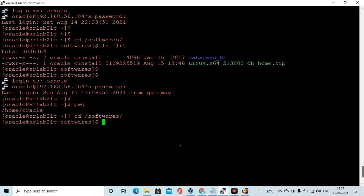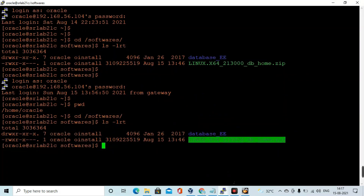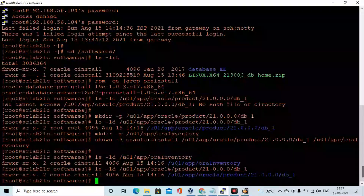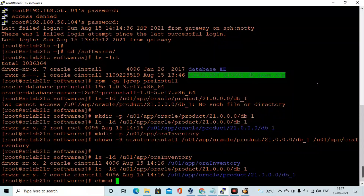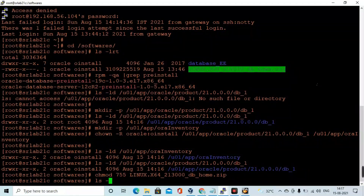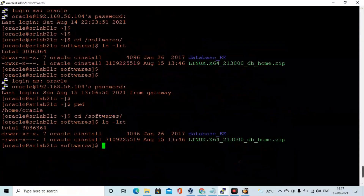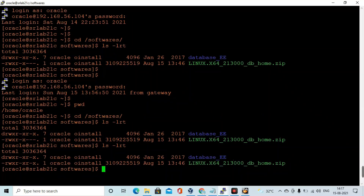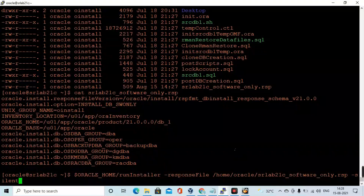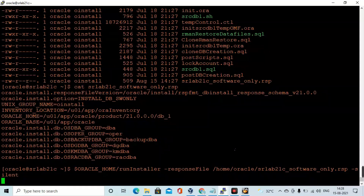Let me move into the software location. I am going to extract this zip file to the Oracle home location, and I am changing the permissions as well. I have already extracted the RDBMS software to that location.